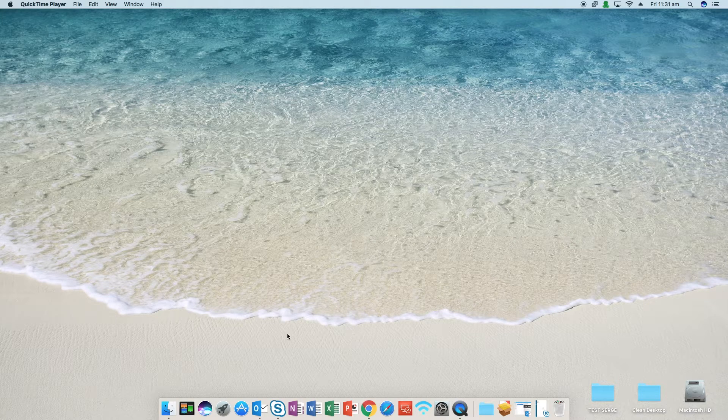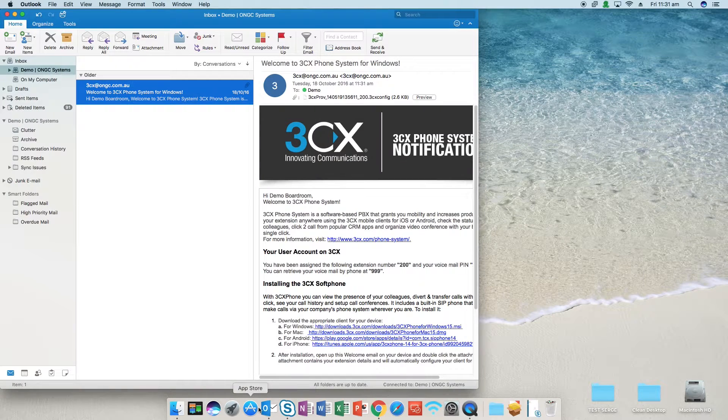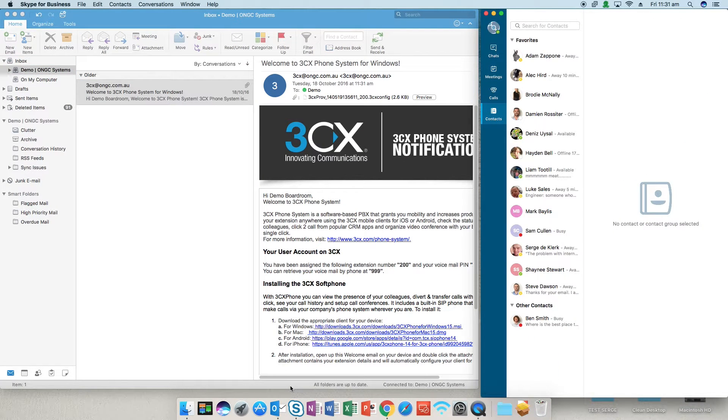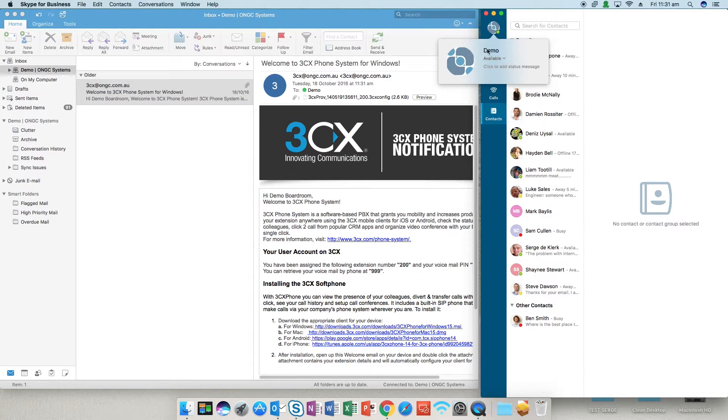First of all you need to open up your Outlook and also your Skype for Business client. Just need to make sure that they're both using the same account. So in this case I'm using the demo account we've got set up so you can see it in Skype and in Outlook.